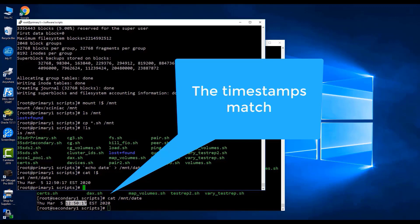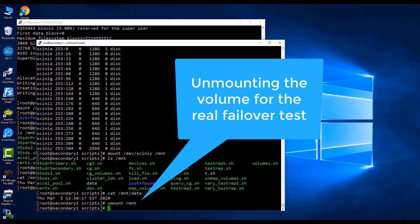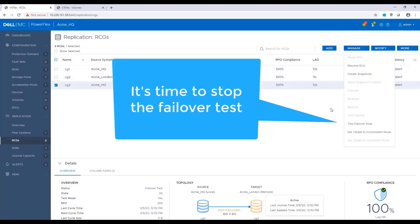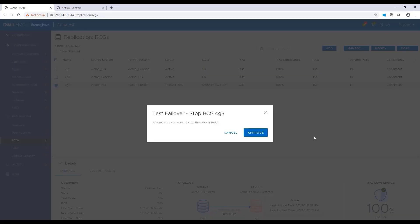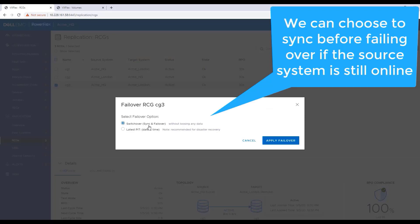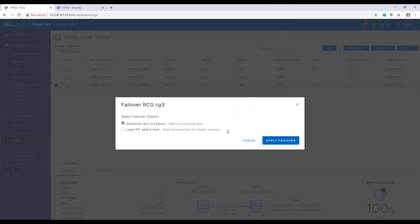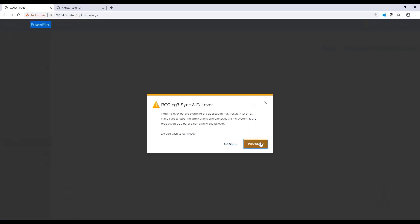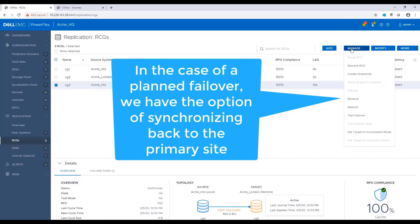Now, let's unmount the volume and run a real failover. I'm navigating back to the RCG page and stopping the test failover. Now, I'm ready to start a real failover. There are two options when choosing failover of an RCG. Switchover: this option is a complete sync and failover between the source and the target. This means IOs are stopped on the source, and then source and target volumes are synced. Access mode is changed on the target volumes to the target host, roles are switched, and finally the new source volume's access mode is changed to read-write. The other option is latest point in time, which prevents any write to the source volume. In the case of a planned failover, we have another option to reverse the replication direction back to the primary site.